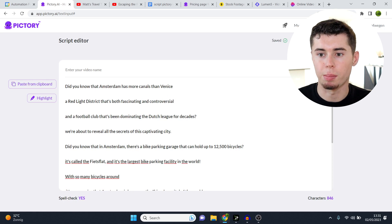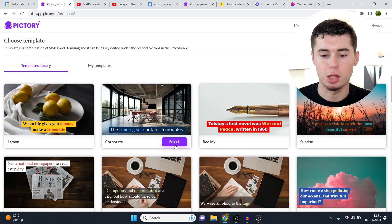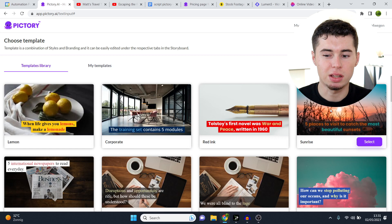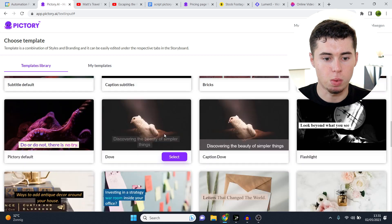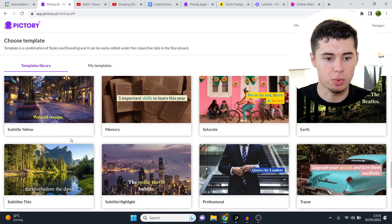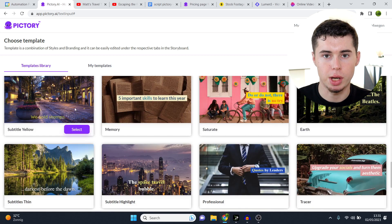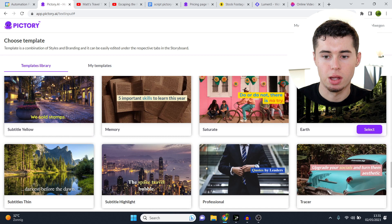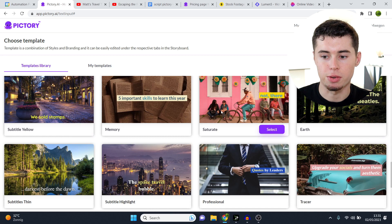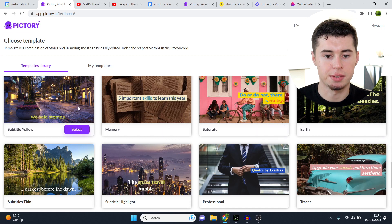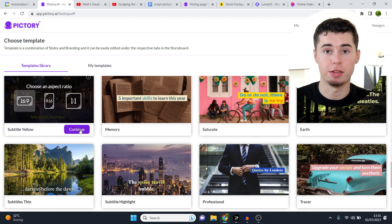Once you're done you want to click on proceed and you want to choose a template. Now there are a lot of fancy ones. What I always do is subtitle yellow because people are used to that — it works, whereas the other ones are just unnecessary attempts to be fancy.